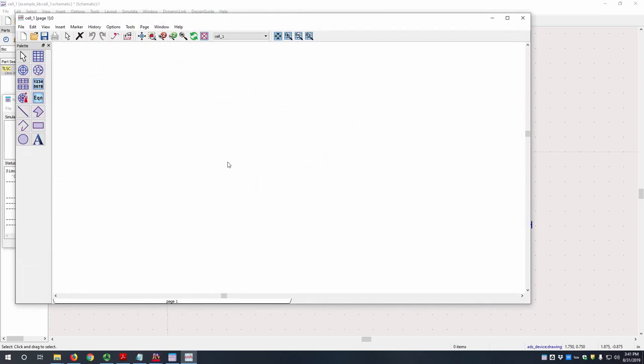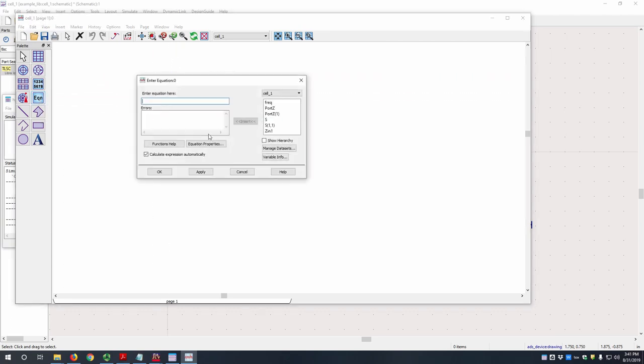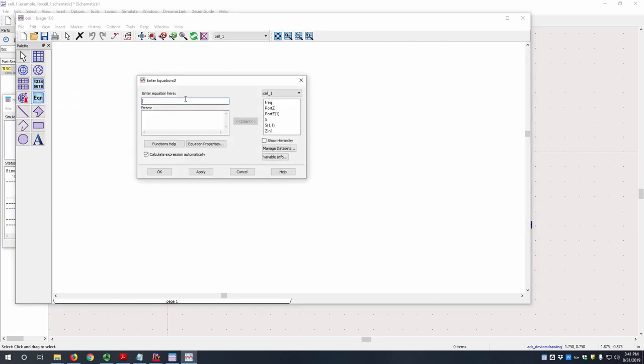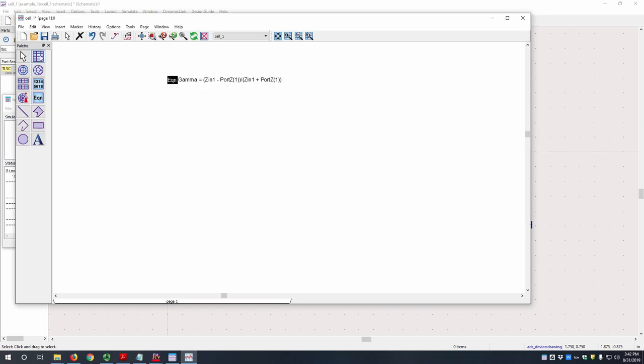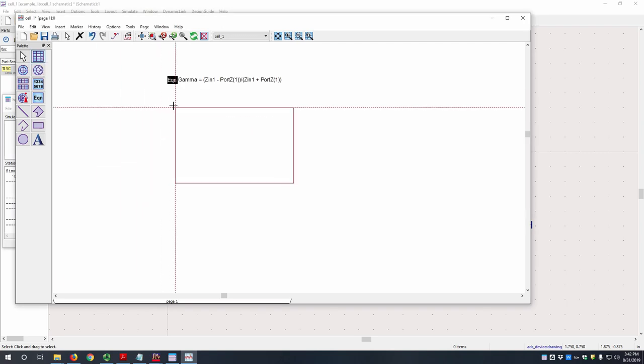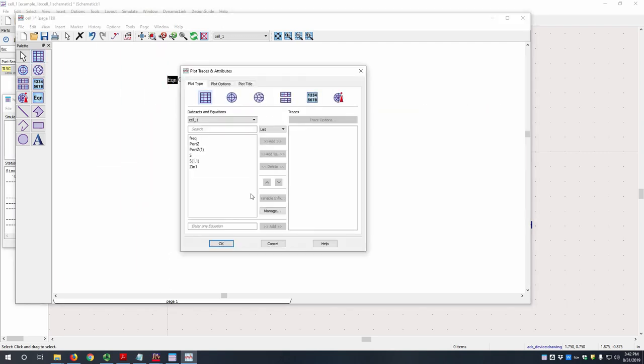So here's our results window. All of the results will be displayed in here. We're going to add an equation to calculate gamma. I have this copied down already. So let's look at our reflection coefficient gamma in a rectangular plot.